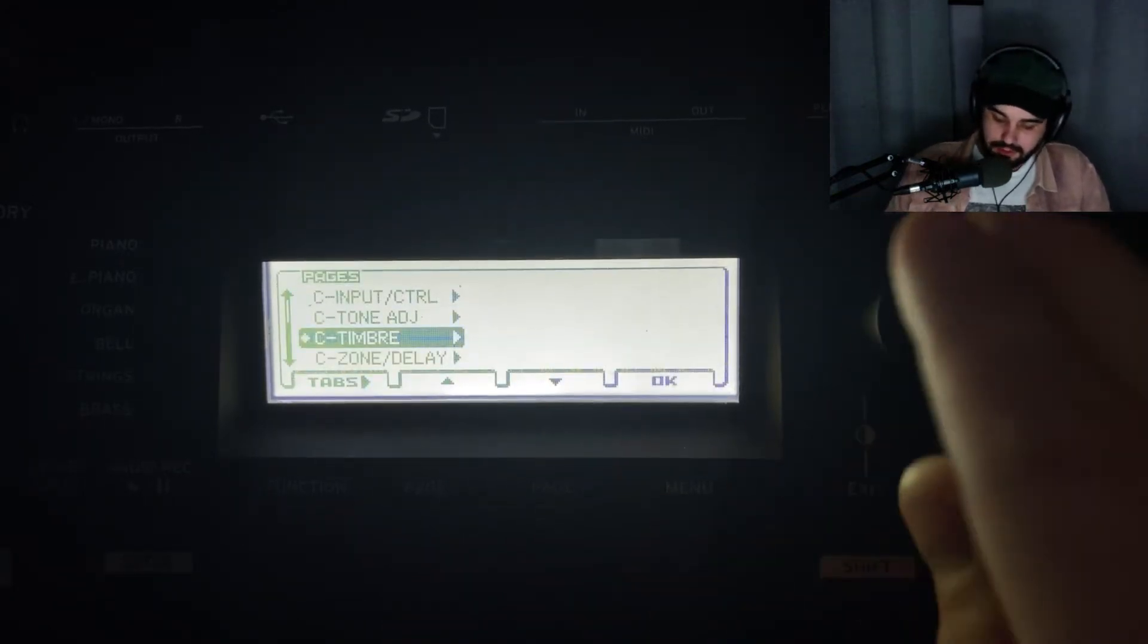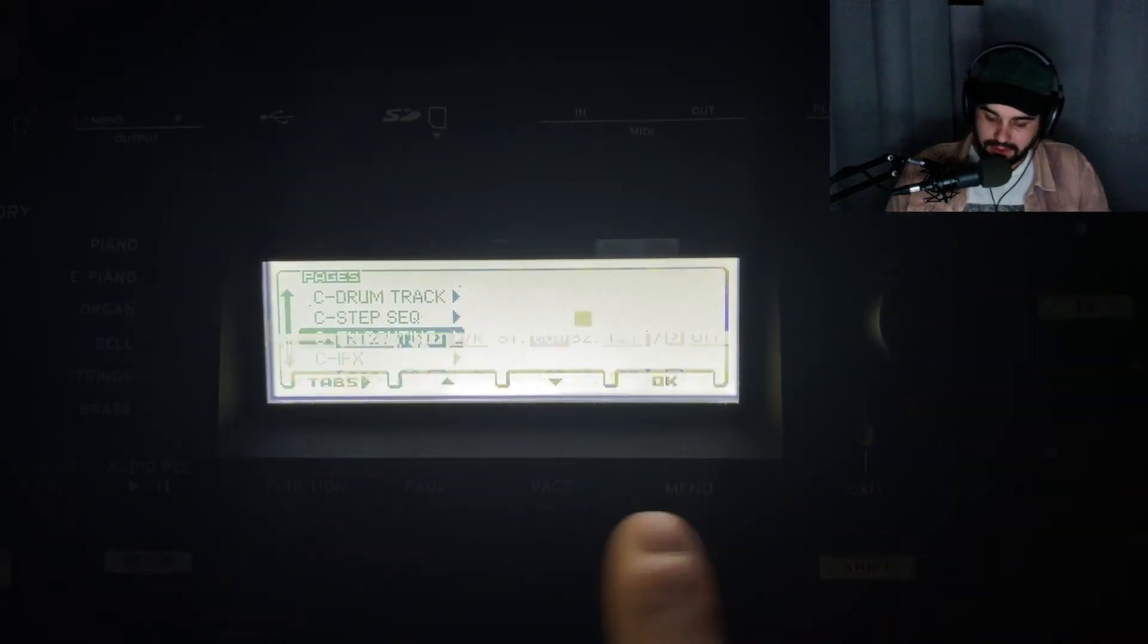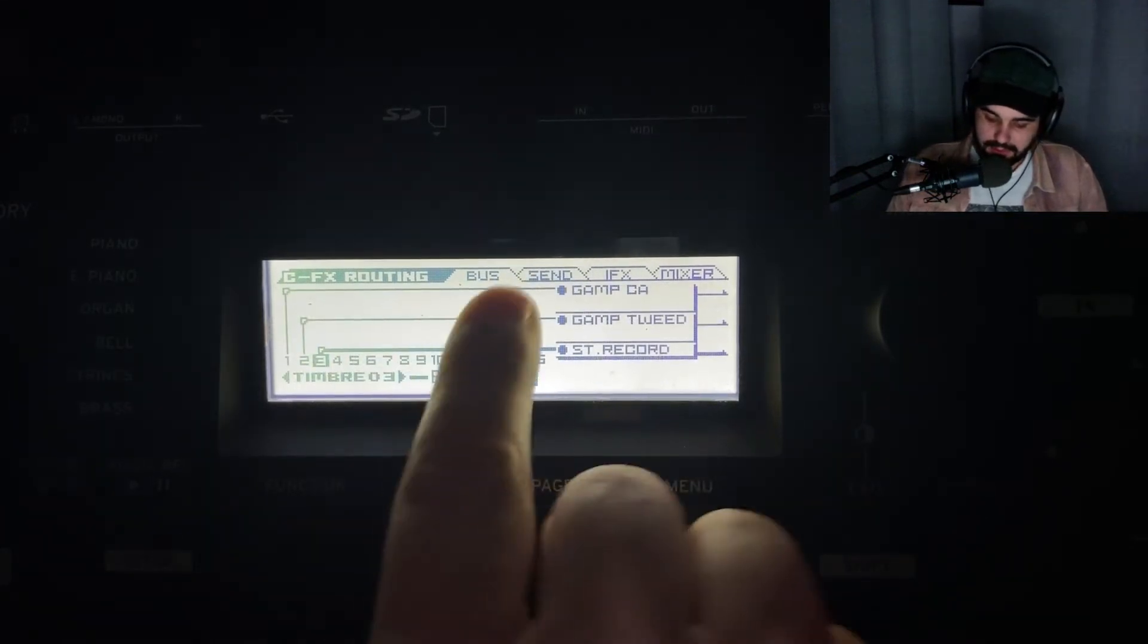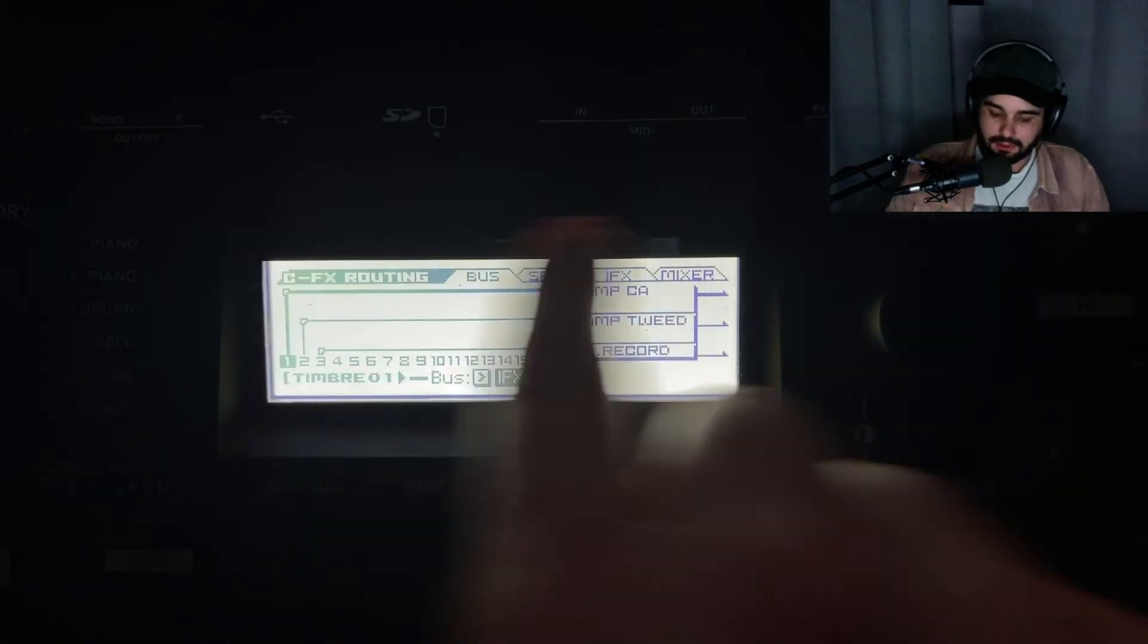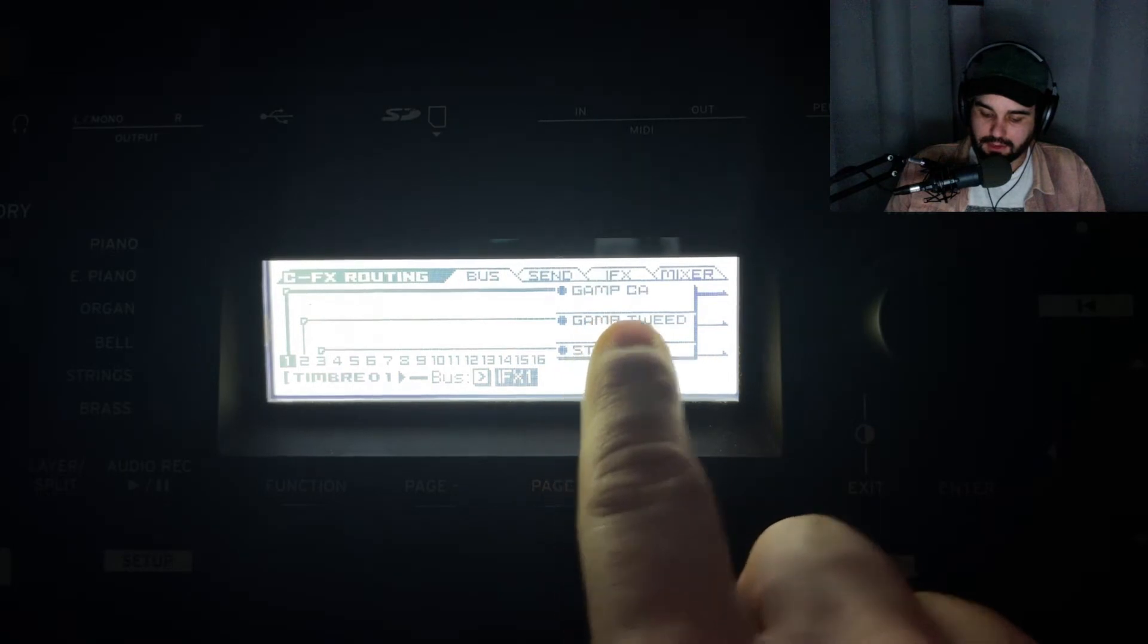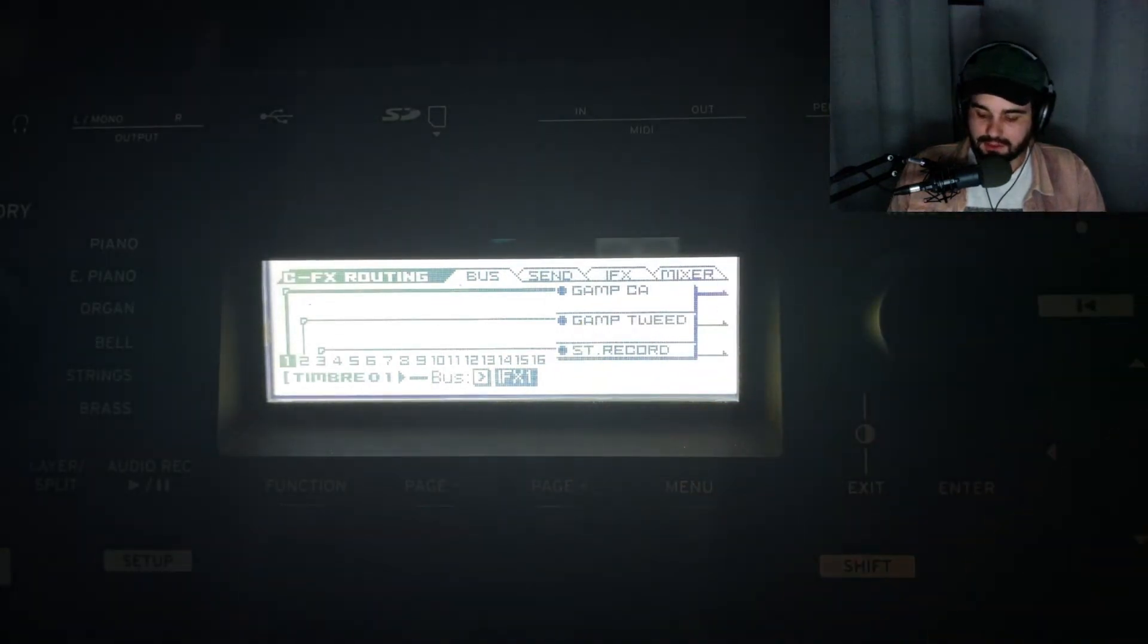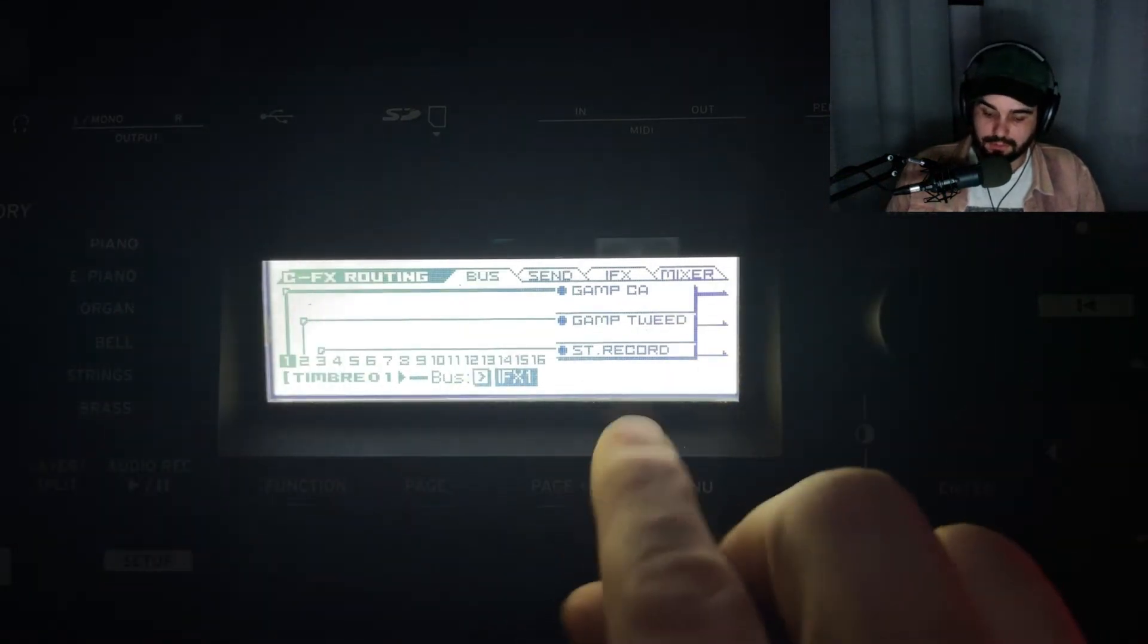Let's go to our effects routing, to our first menu on bus. This is where you can see how things are routed. That first layer, my first timbre, is routed to Guitar Amp California. That's an insert effect I have only for the left channel.